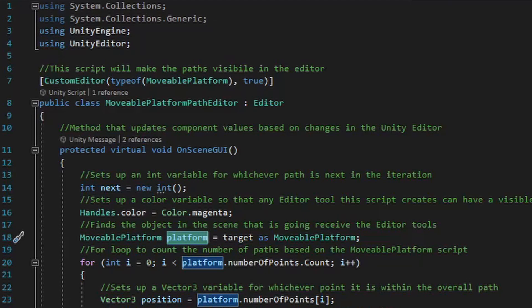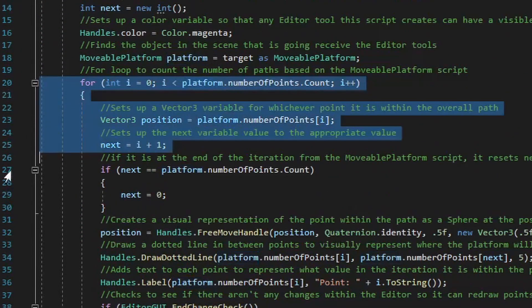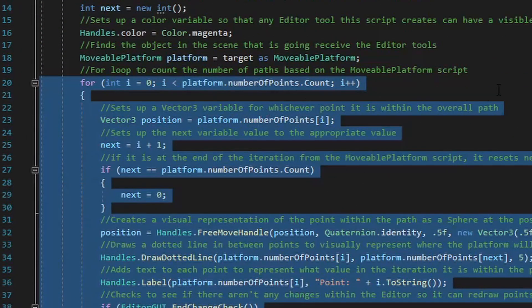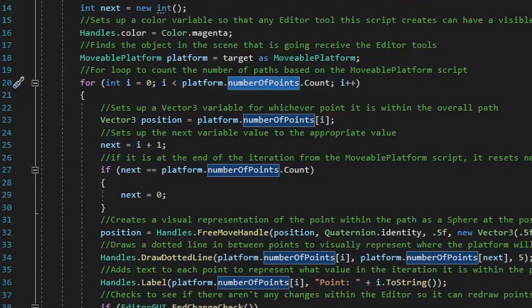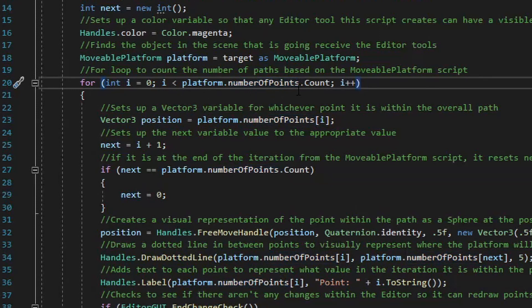Next, we're going to run a for loop that'll iterate through the different number of points found on the movable platform script, so we can add the editor tools to each different point on the number of points list. Now, this is going to give you an error if you don't already have a list of number of points set up on your movable platform script. So before we continue, let's go ahead and jump over to the movable platform script.